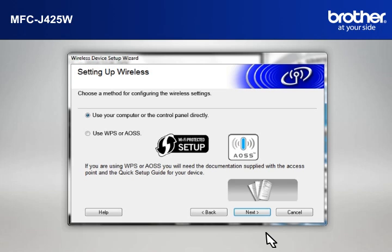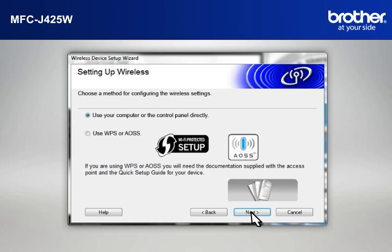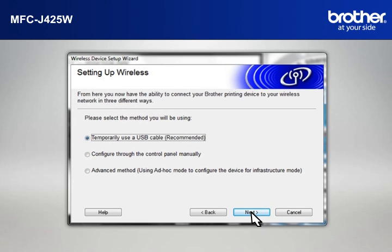At Wireless Device Setup Wizard window, choose Use Your Computer or the Control Panel directly and click Next.